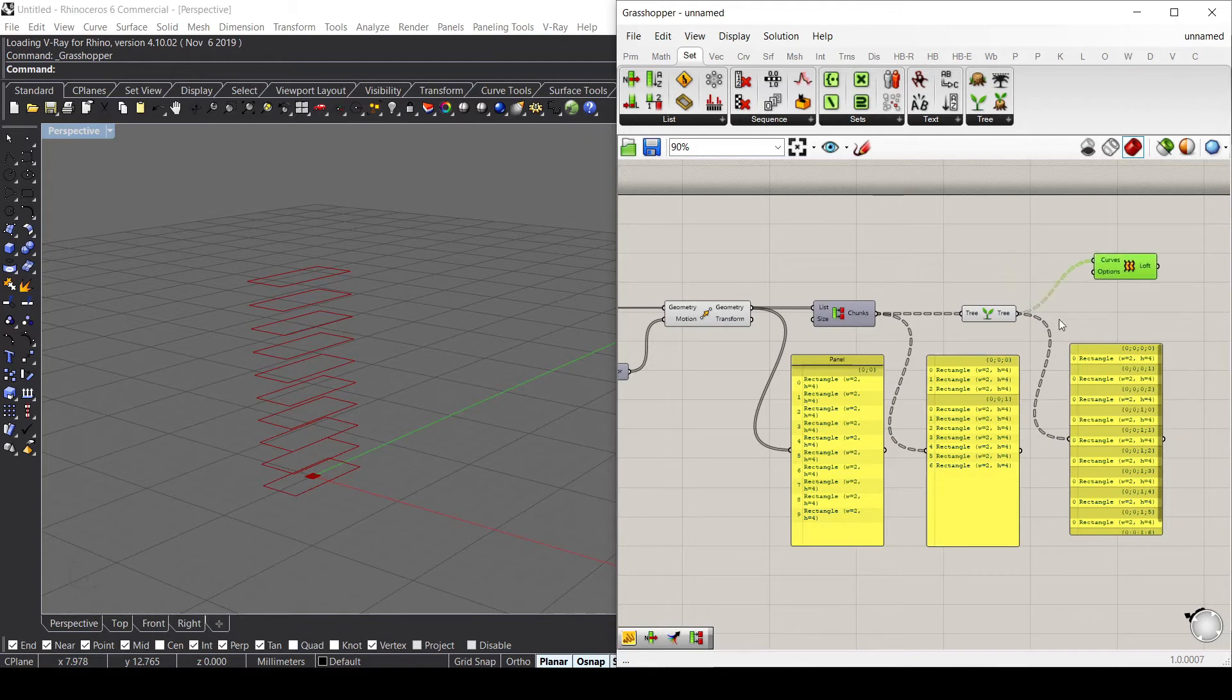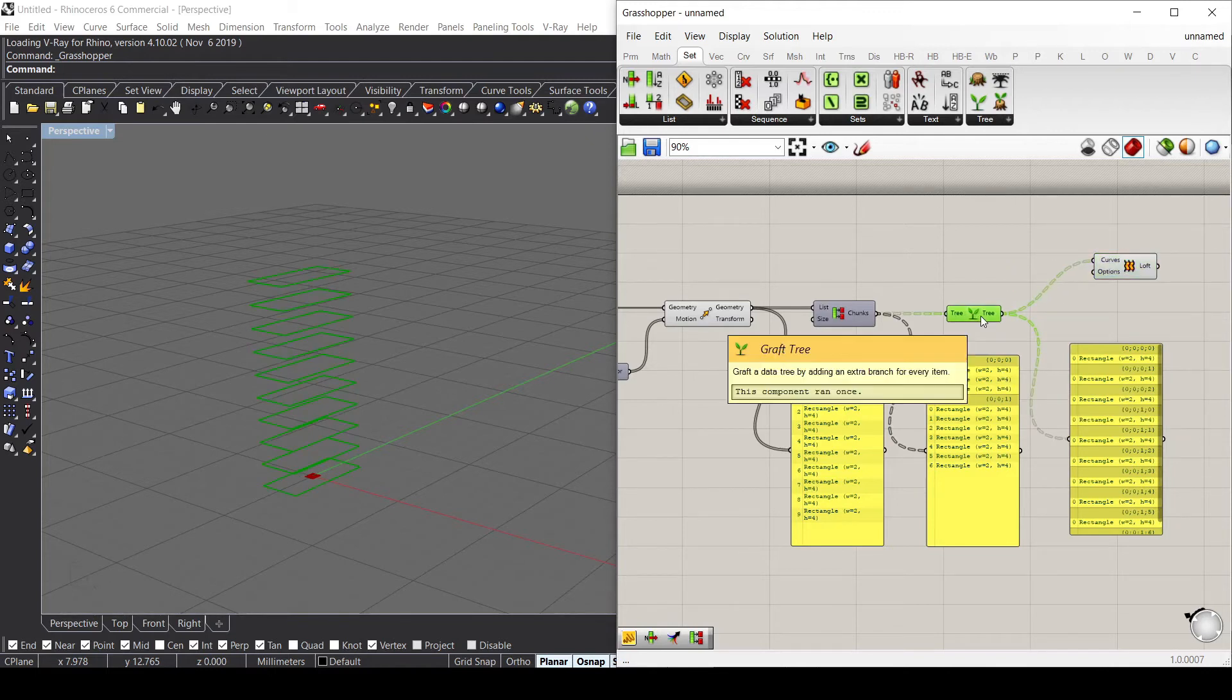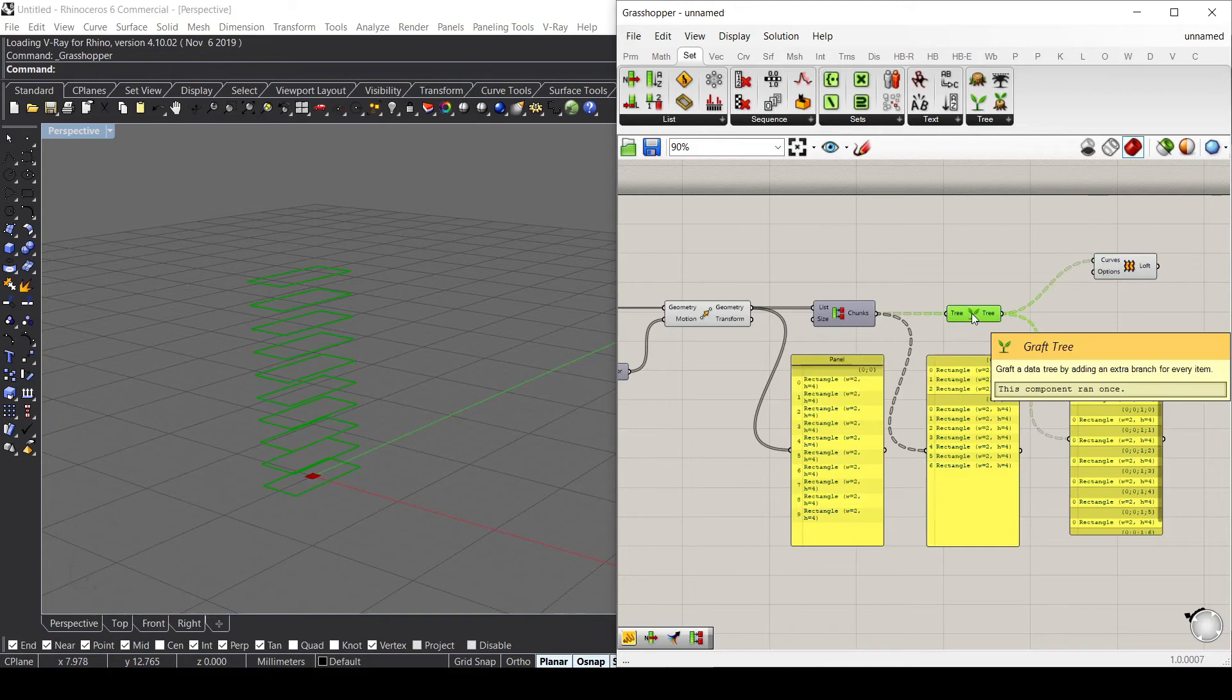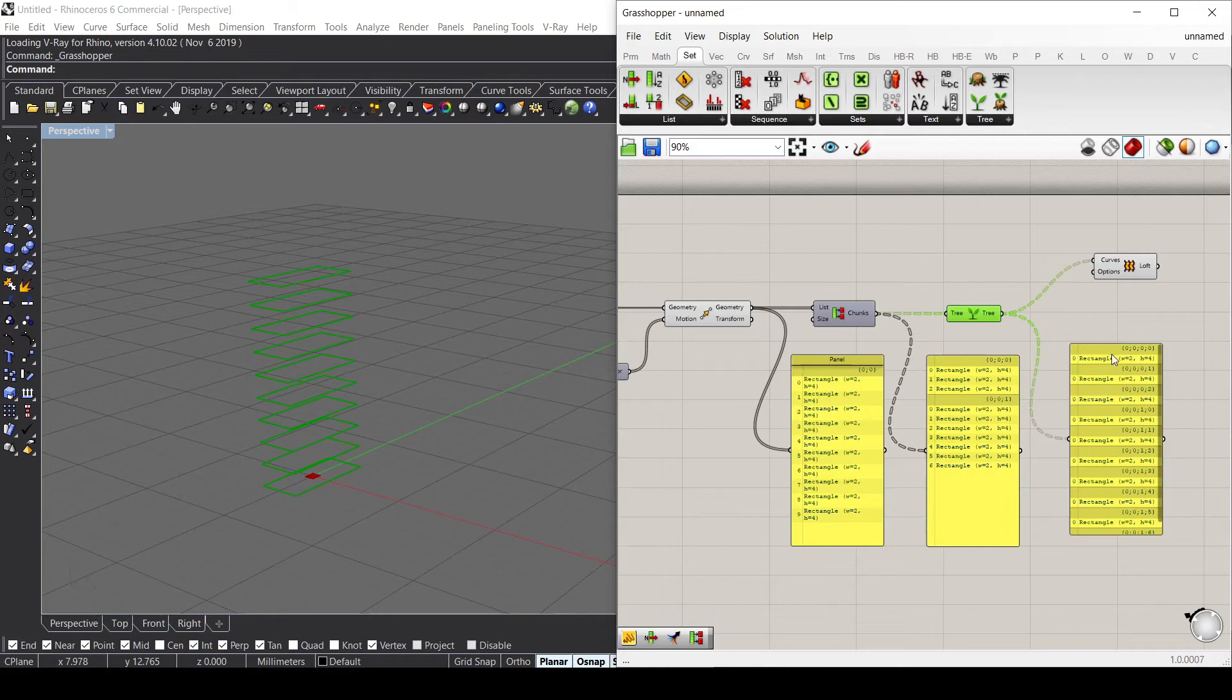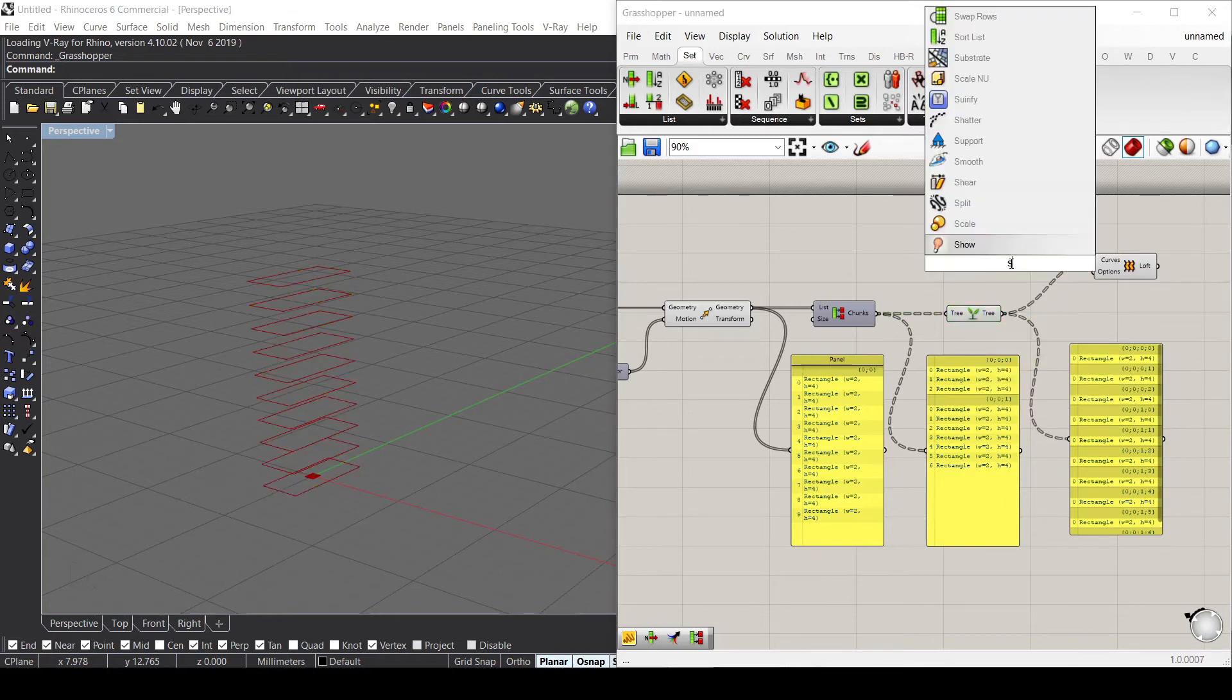So what if I have this Graft Tree and I want to go back to the previous information? Let's say this one with three paths while I'm here on the fourth one. Let's use the Shift Path component.